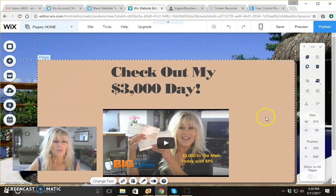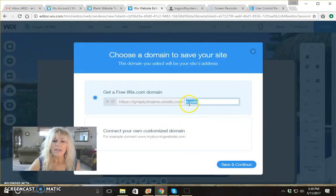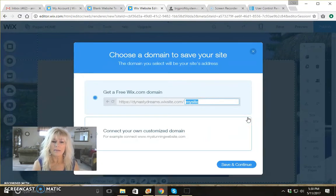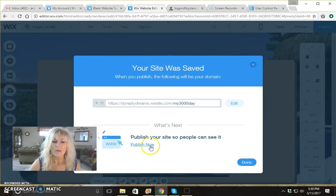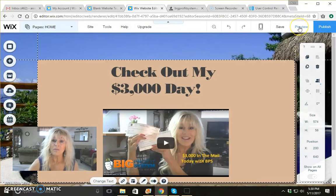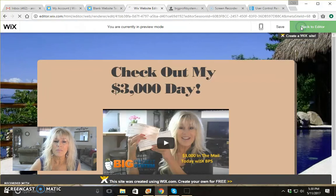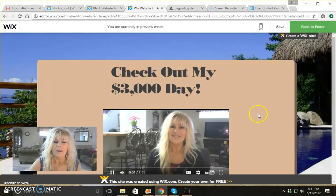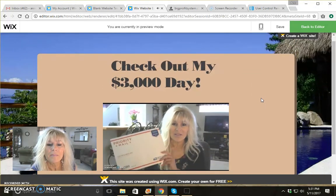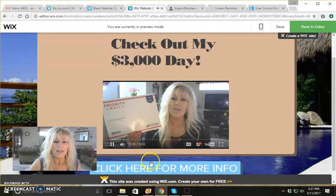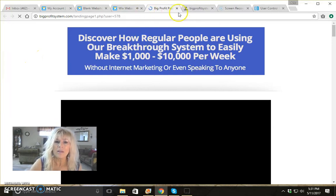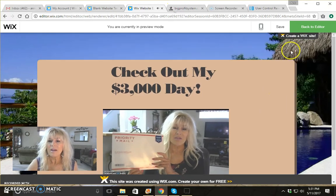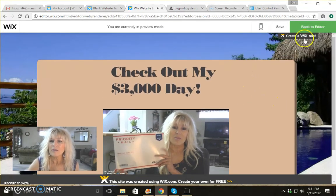So what we're going to do now is save all of our work. Here you just need to add an extension title to your link, so I'm just going to call this 'my $3,000 day.' Click save and continue. Now we're going to preview the page to make sure everything works before we publish it, so go up here and click on preview. You can see the video starts playing right away, so the video is working. We can click on our button here and see it opens up a new page and takes the person over to the website. So we know it all works and it looks good.